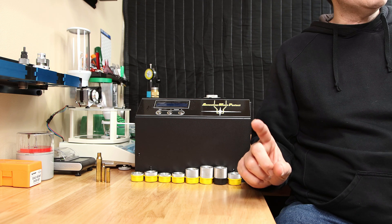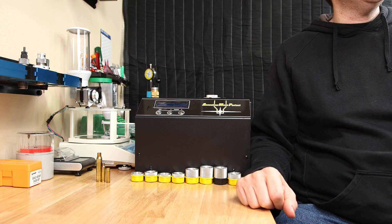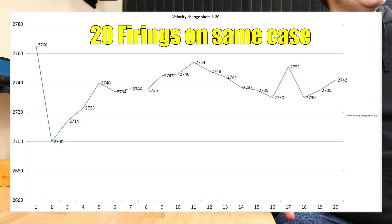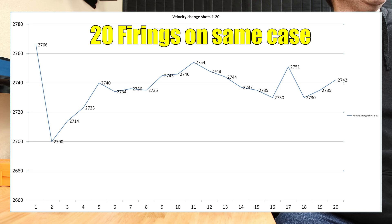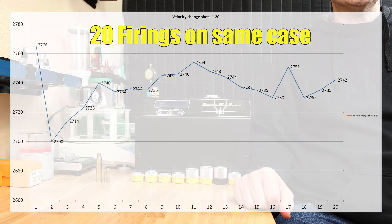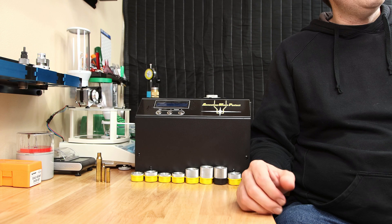The most common failure I see is the primer pocket giving out. One test I ran with a pretty decent charge of H4350 and 6.5 Creedmoor, I reloaded the same case 20 times, annealing every single time. No issues. We just kept going.